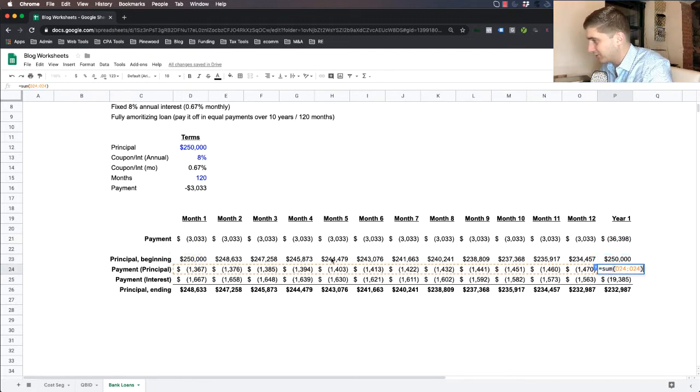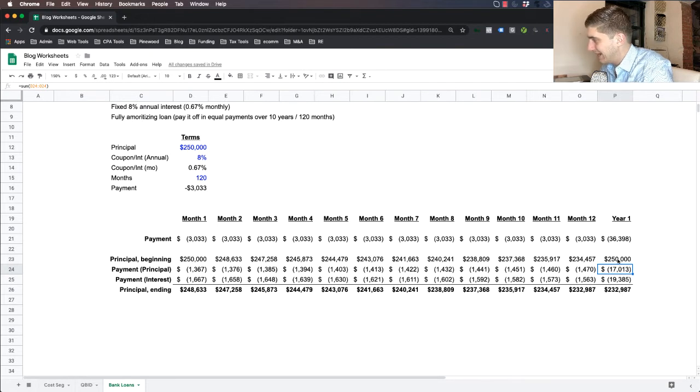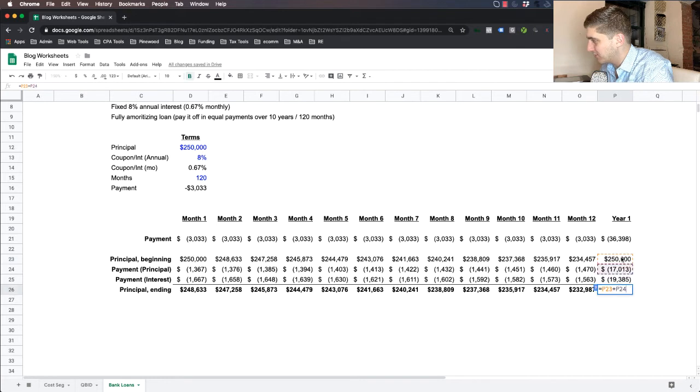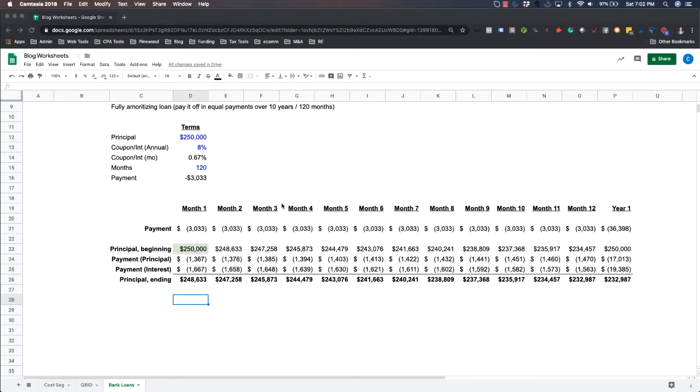Here is your beginning loan balance of $250,000. Here's the total amount of principal that you paid in year one of $17,000. So you reduced your bank loan balance from $250,000 to $232,000 and you paid the bank $19,000 in interest.